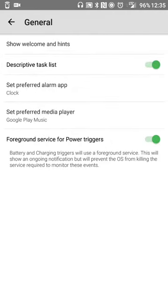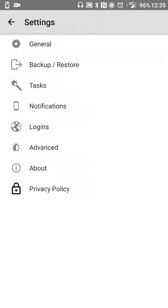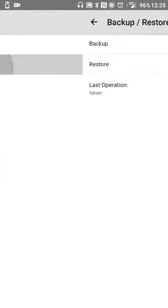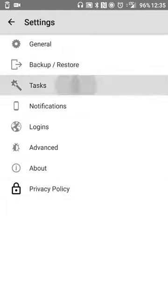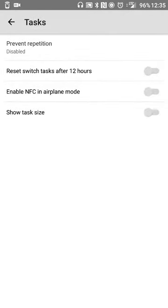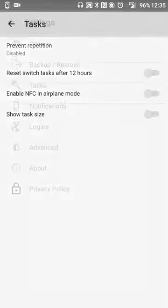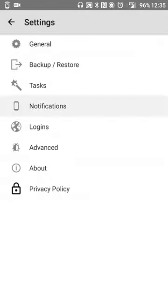You can also sign in via Google to back everything up. In the settings menu you can show welcoming hints, description of task list. I set my preferred music player for Google Play Music.